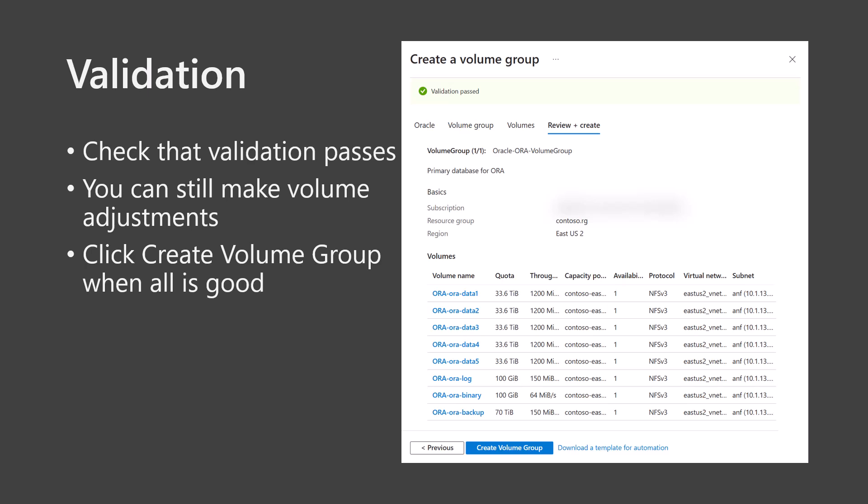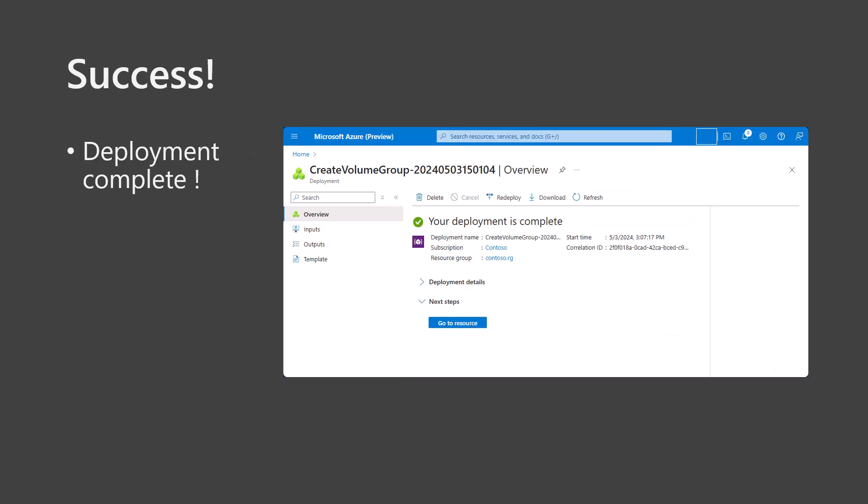Note that if, for whatever reason, the deployment of a single volume fails, the whole deployment will be rolled back to leave no incomplete deployments. After a while, the deployment should complete and show the Deployment Complete dialog. Click Go to Resource.